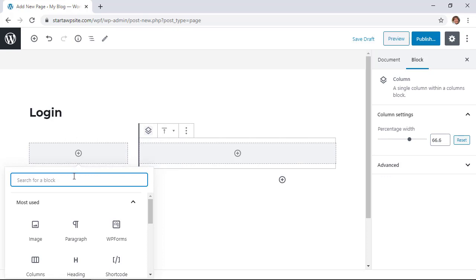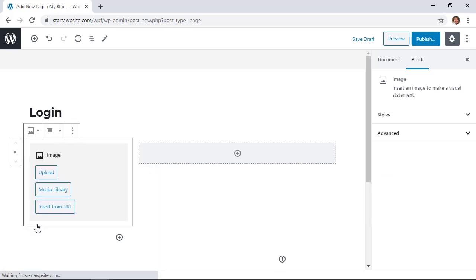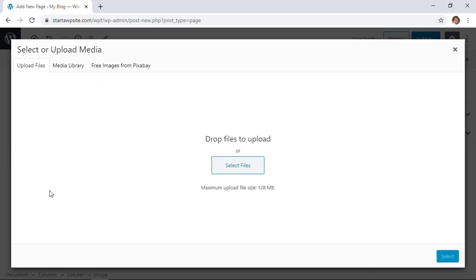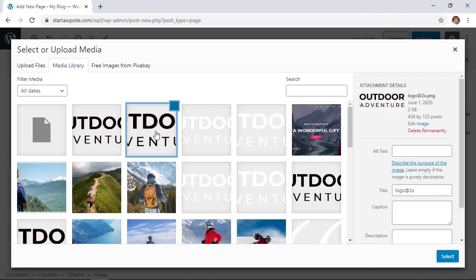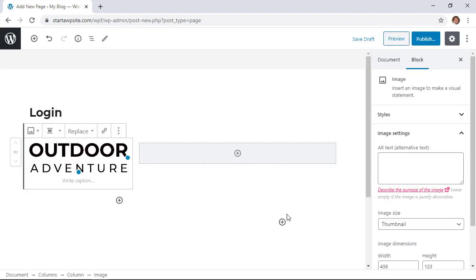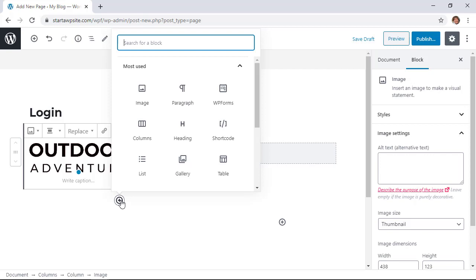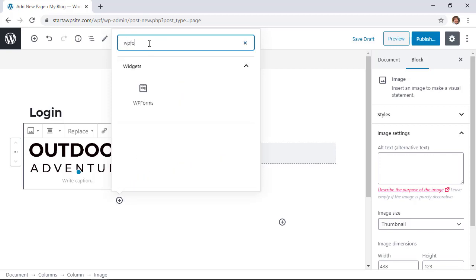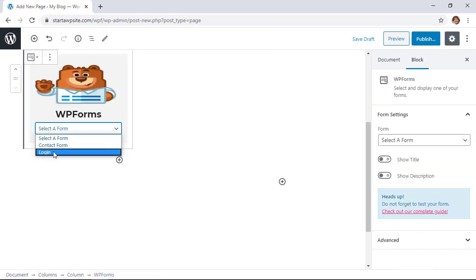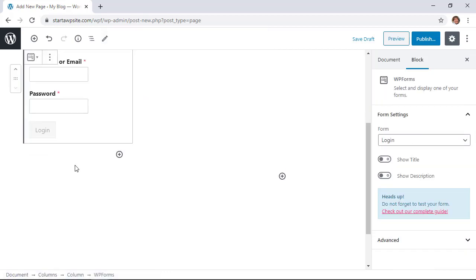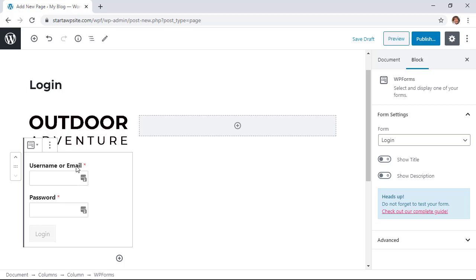For the first one I want to add the logo at the top so I'm going to click the plus button, go to images, and you can upload your logo from here. For this site we already have a logo that we can add up here so that'll be my logo at the top, and then below that I want to add the login. So I'm going to click on the plus sign again and you can either search for WPForms or you can find it from the drop-down. Once it's in here you need to pick the login and that's great for this column.